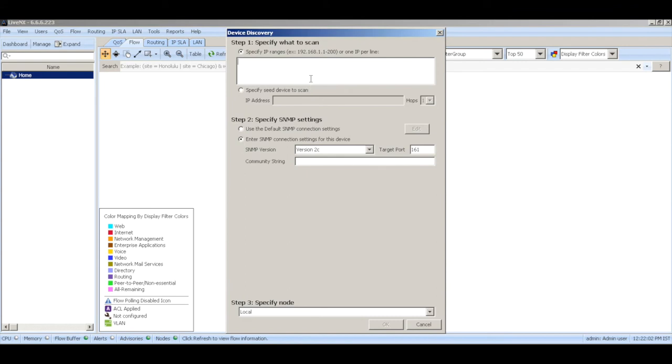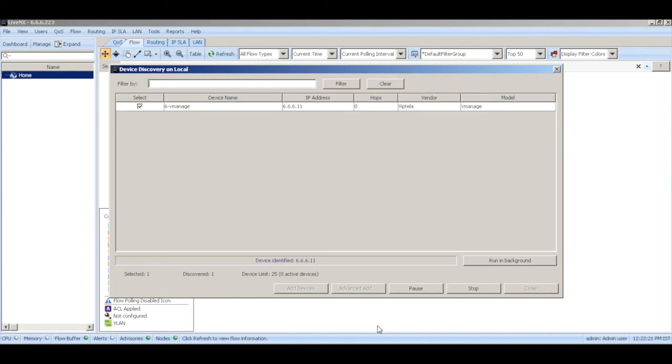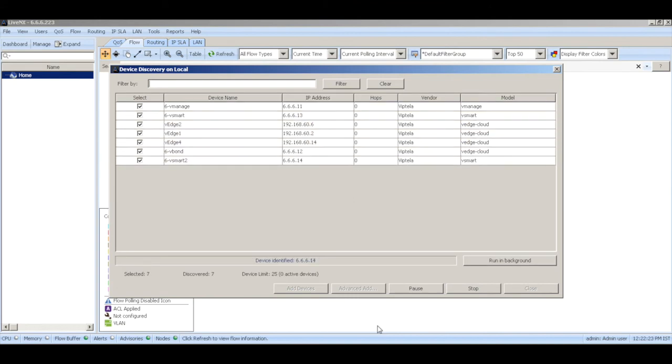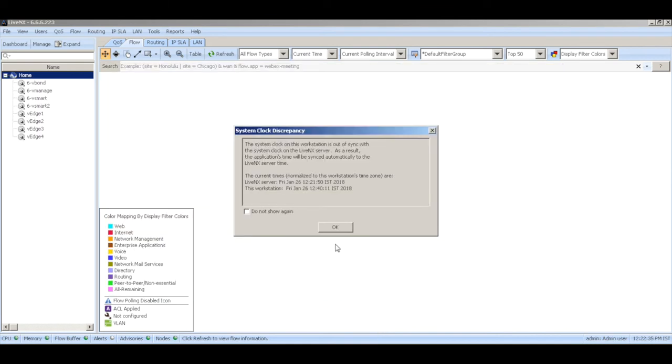Let's start LiveAction by discovering our devices. Let me add the IP ranges of those devices. 66.66.11 to 14 would be our controllers and 192.168.60.0 to 14 will be our V edges. Here we're going to use the community string that we passed which is Cisco. Let's hit OK and let it discover the devices. And there we have discovered all the devices. Let's add them.